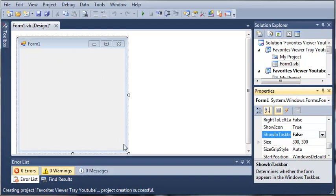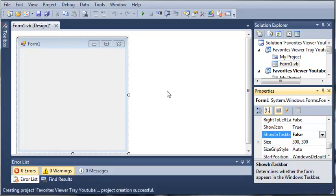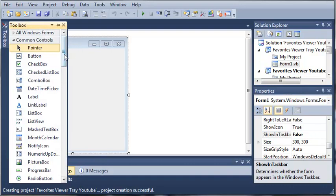Okay, so now whenever the form opens, it's going to be minimized and it's not going to be shown in the taskbar. What this does is it keeps the user from opening this form because there's nothing on it for them to use.